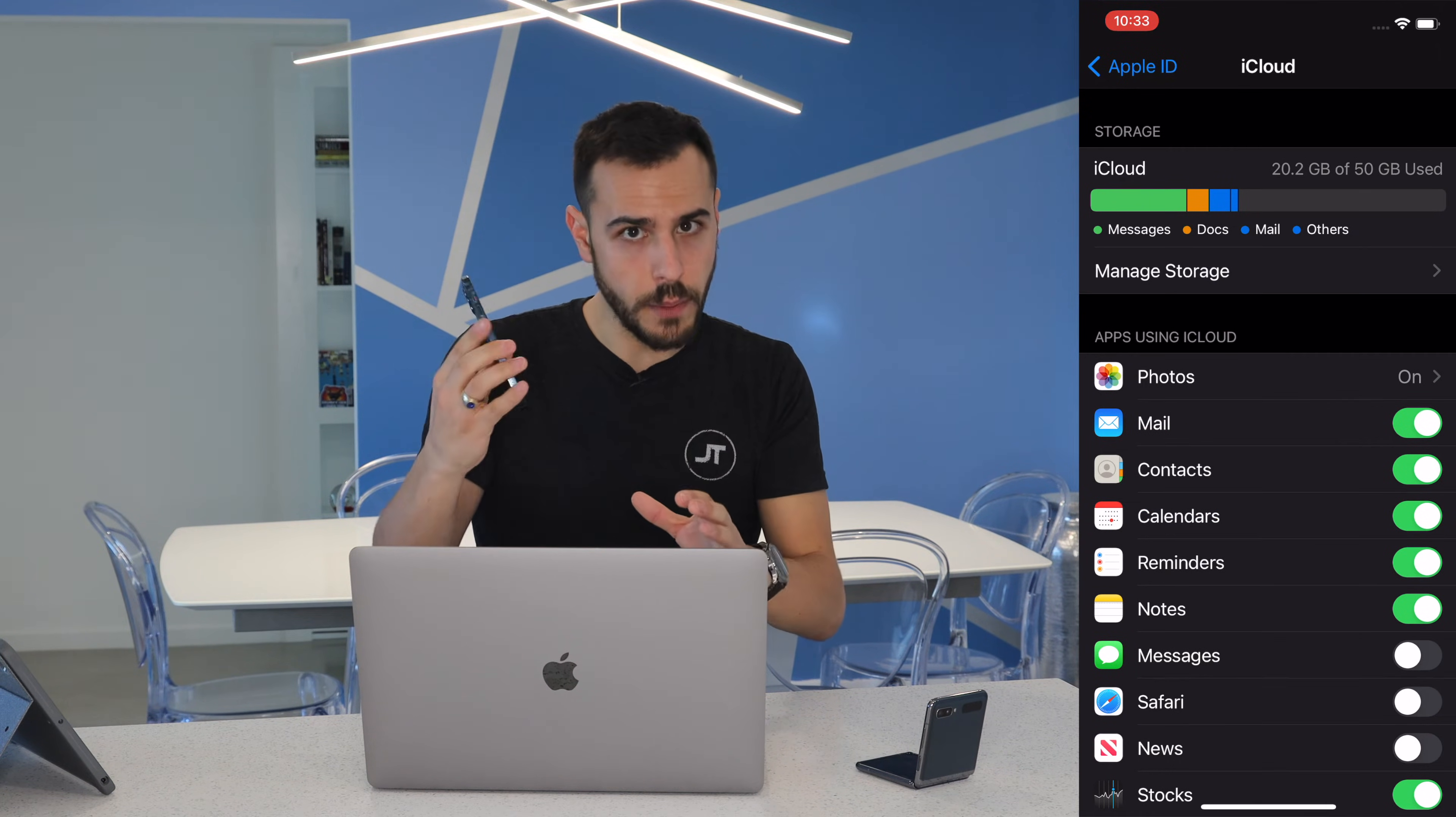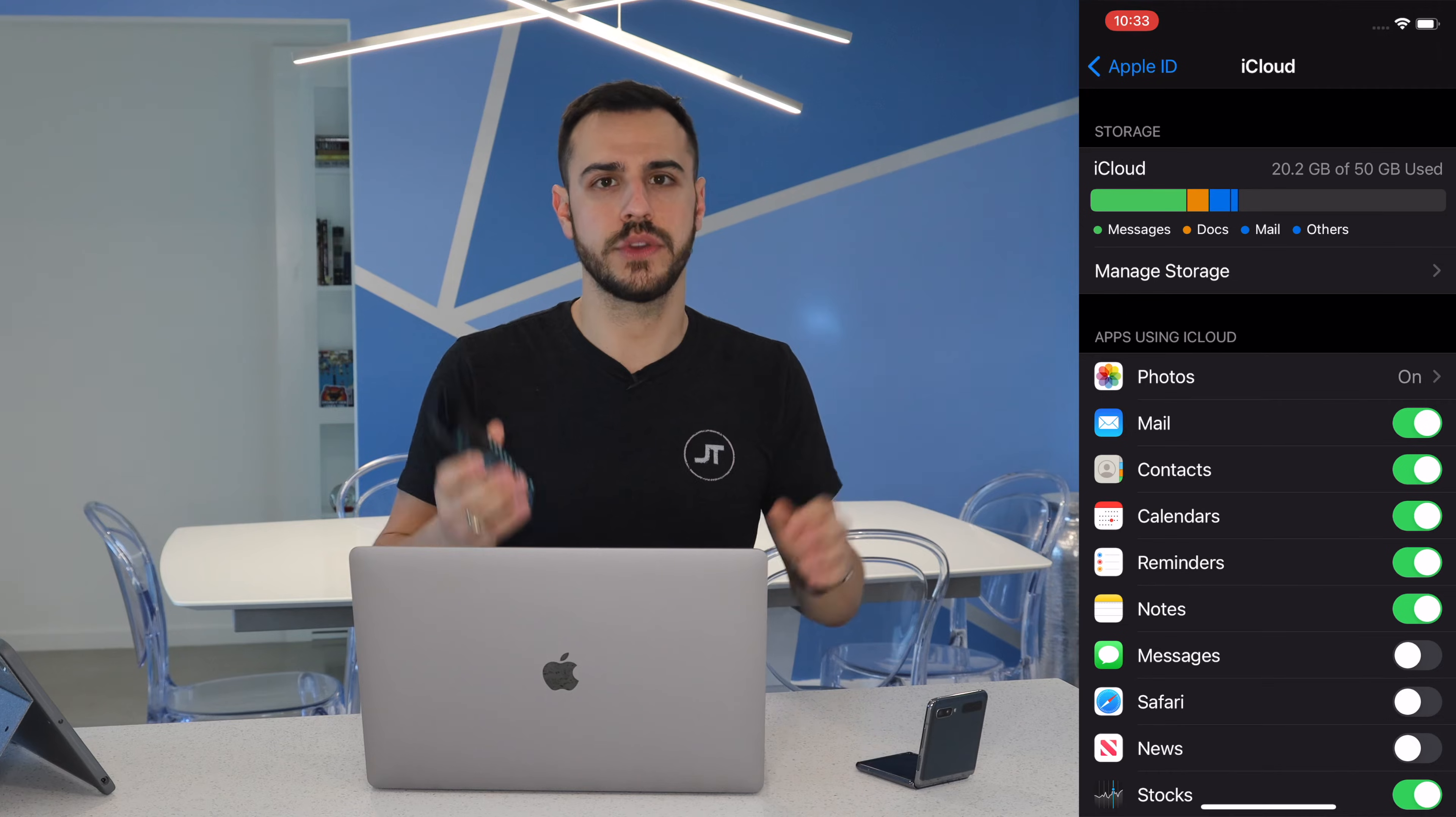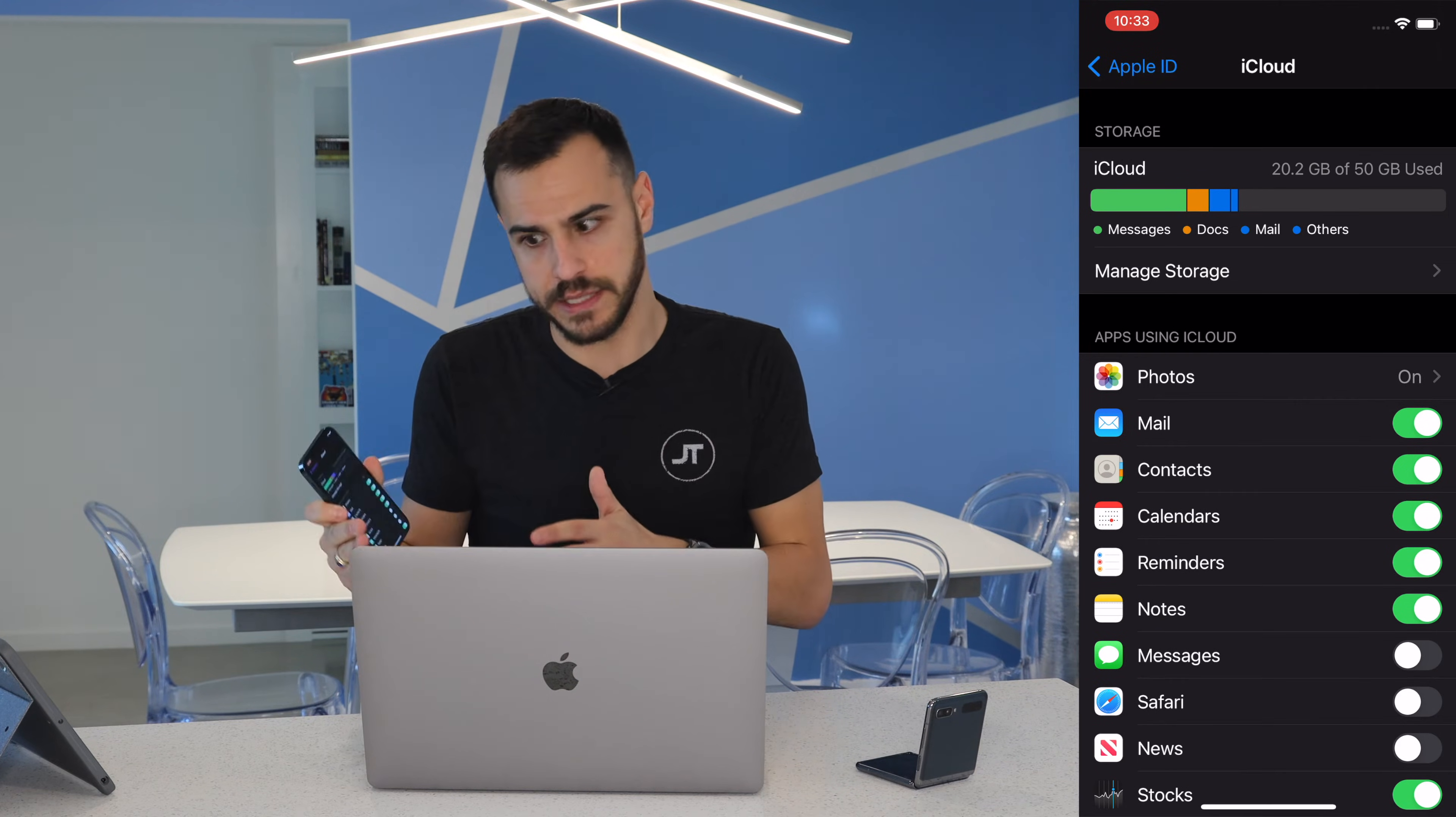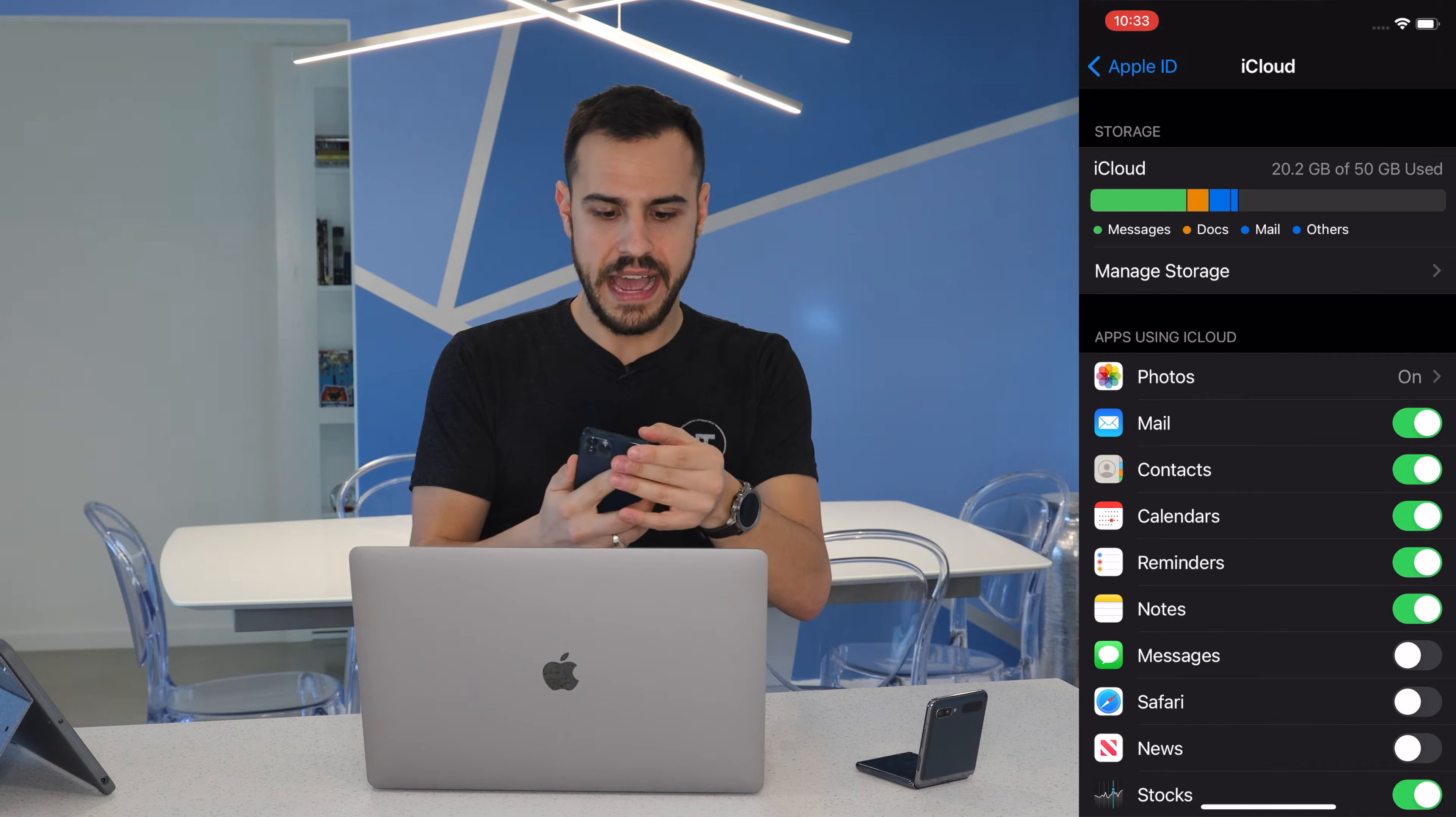That is all you need to do. Now, your contacts from this phone are going to go into the cloud so that we can take them out and transport them.